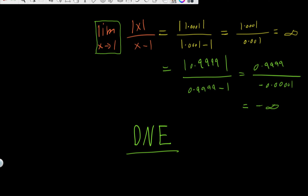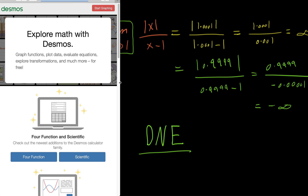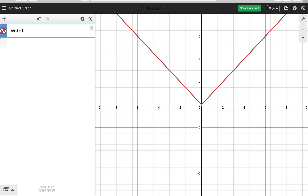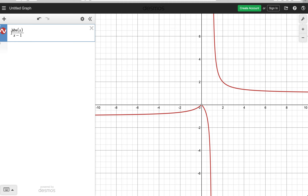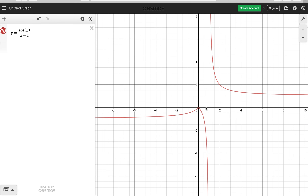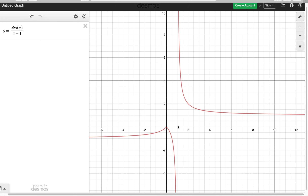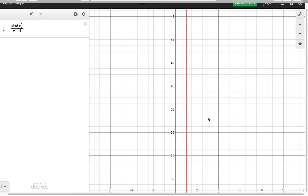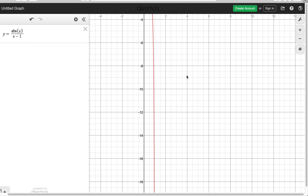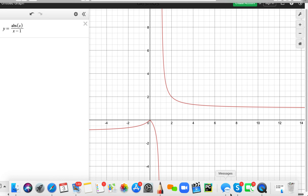Let's graph this on Desmos and see why the limit doesn't exist. We'll graph absolute value of x over x minus 1. At x equals 1, you can see that as we approach 1 from the right, the function goes to positive infinity — very large numbers very quickly. As we approach from the left, the function goes to negative infinity. So there is no set value for the limit as x goes to 1, confirming that the limit does not exist.